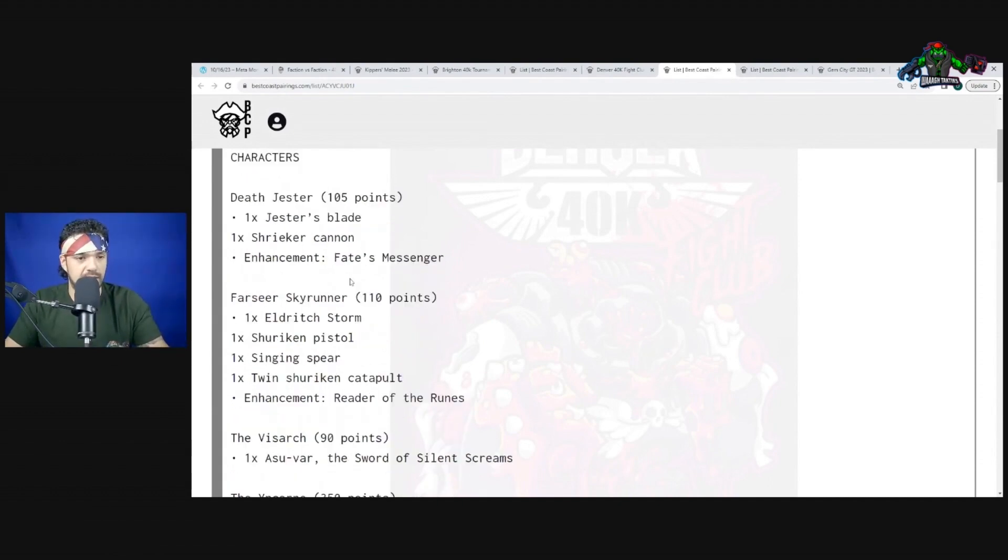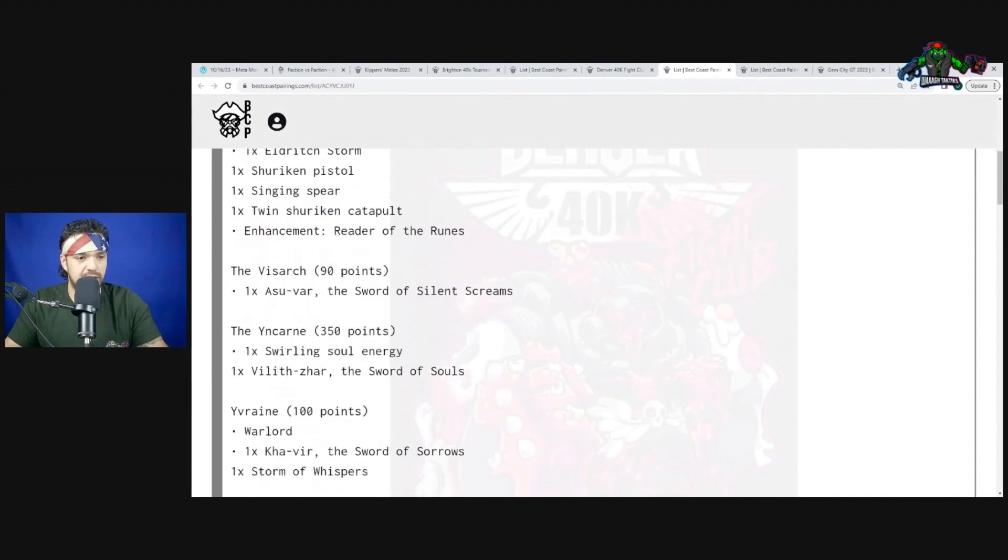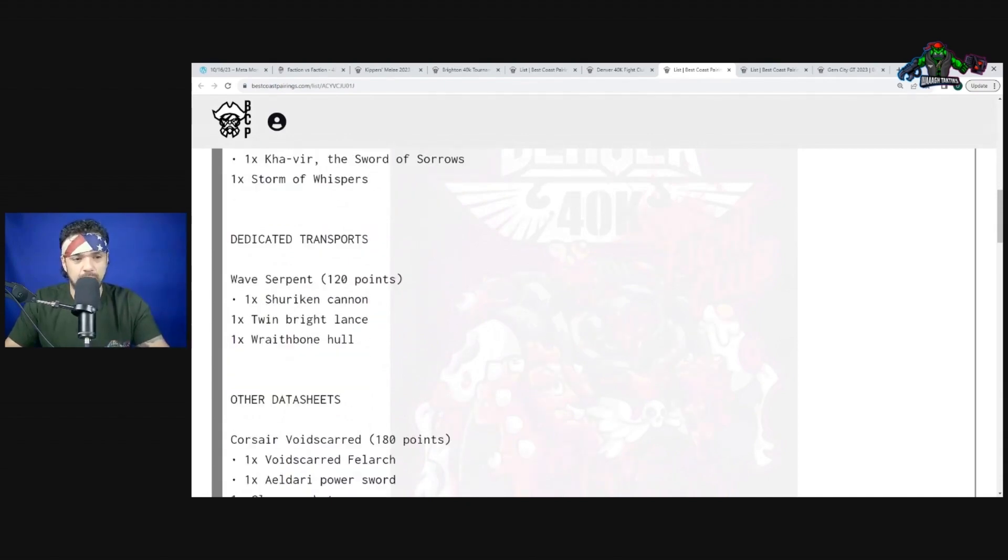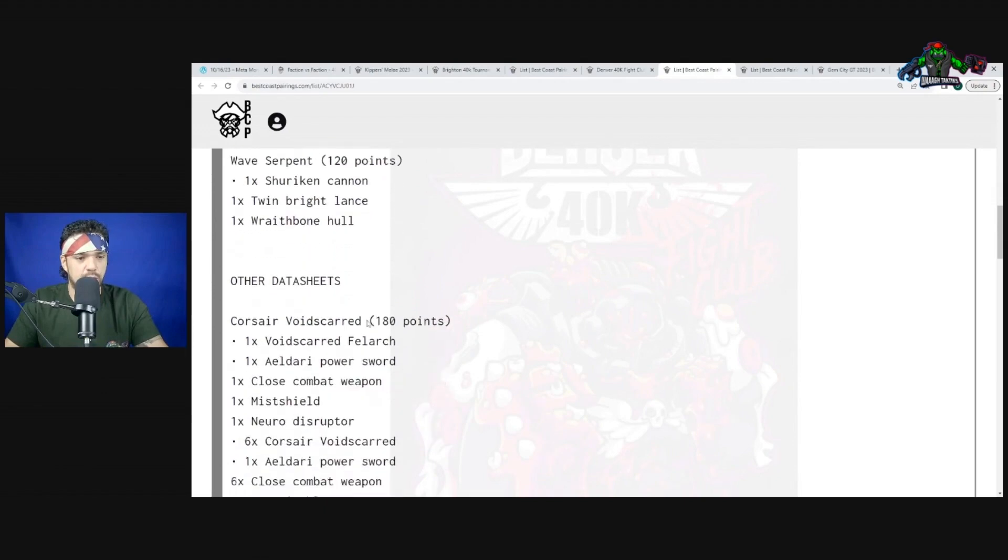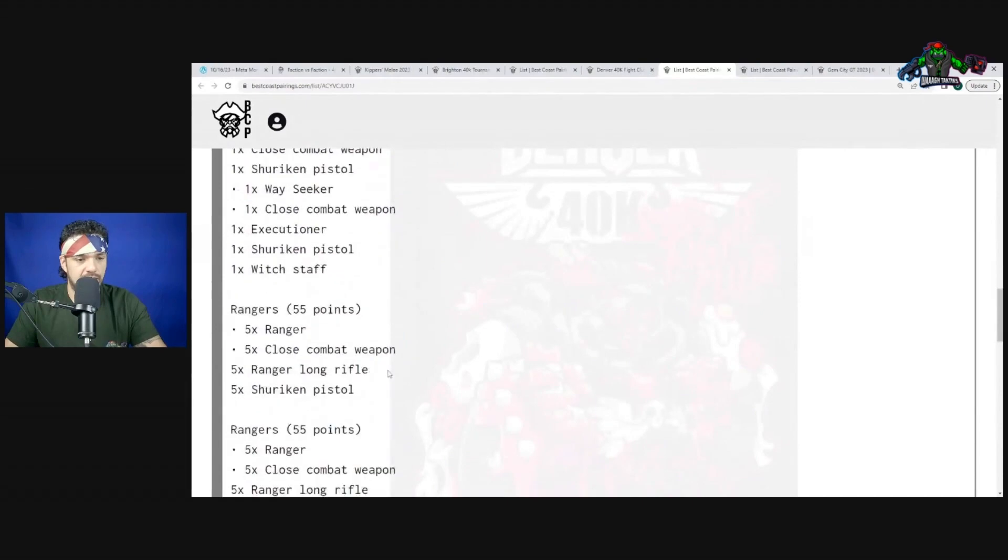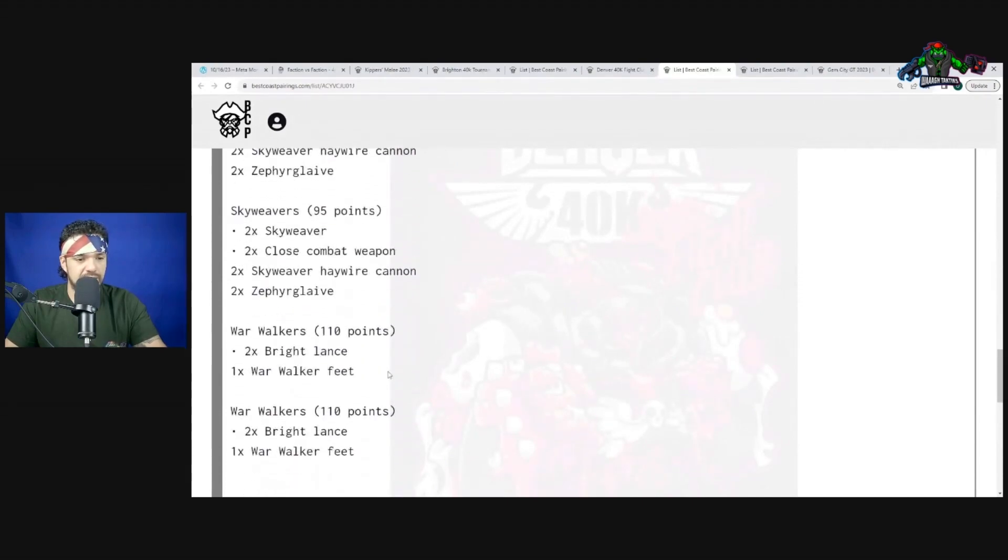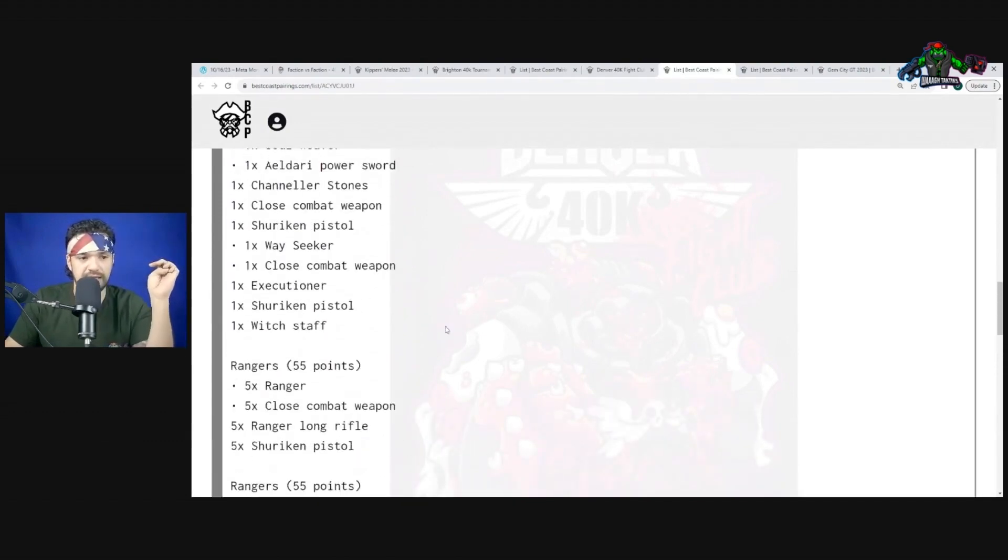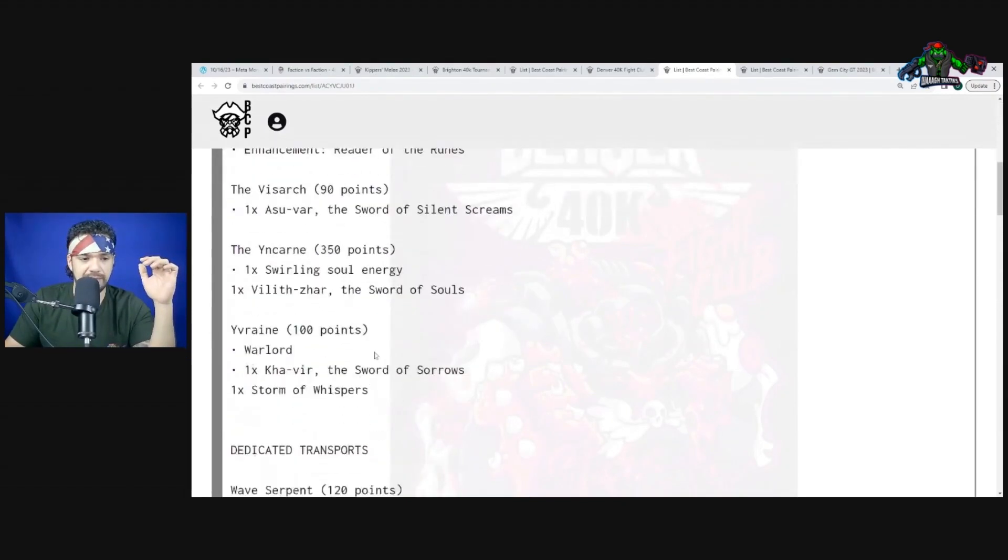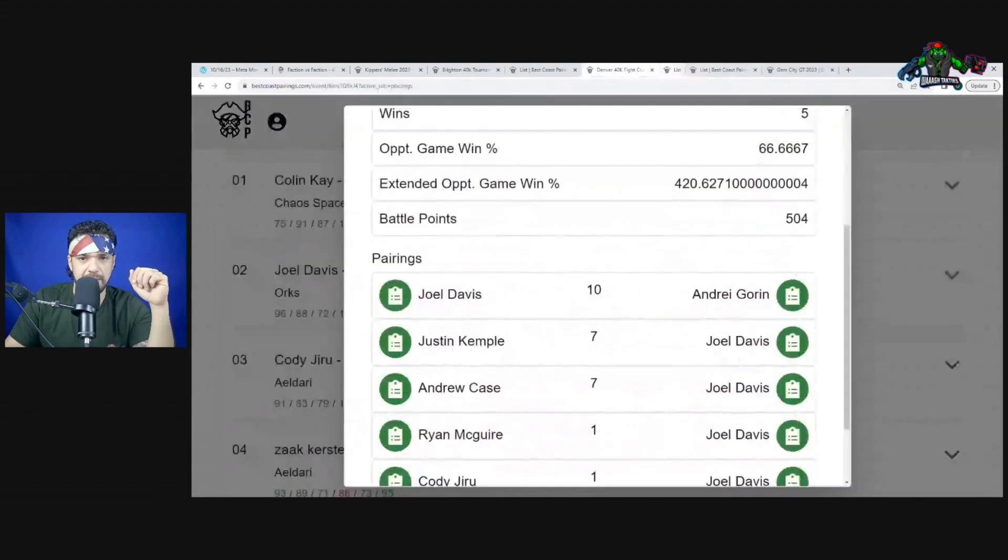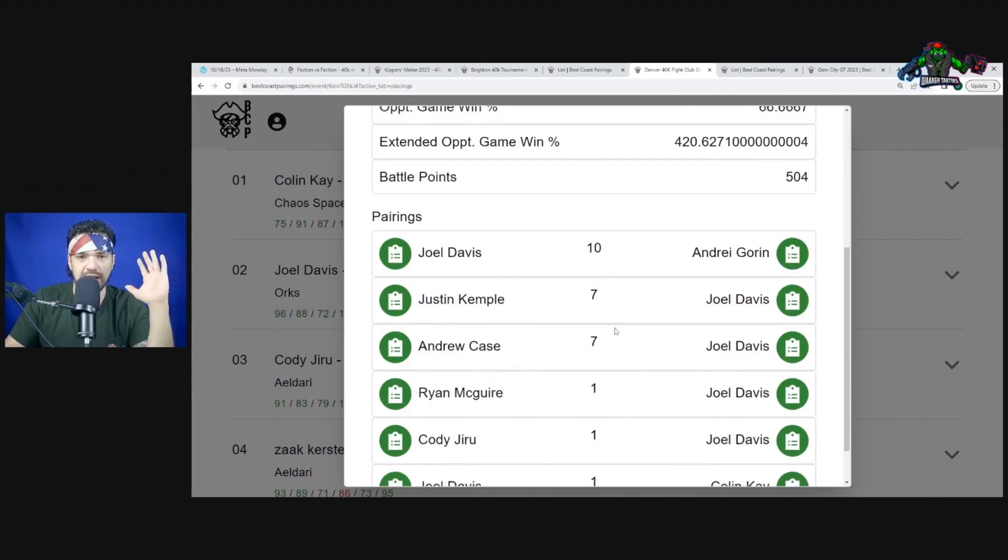Death Jester with Fate's Messenger, Farseer Skyrunner, the Visarch, Yncarne, and Yvraine. Wave Serpent, Vyper, Rangers, Skyweavers, War Walkers, Incubi, Ravager, Ravager, Ravager. The Ravagers are a great source of the lances. This has Ynnari - it has to be Ynnari to have Yvraine in there. I can't pretend I know exactly what Ynnari does right now.